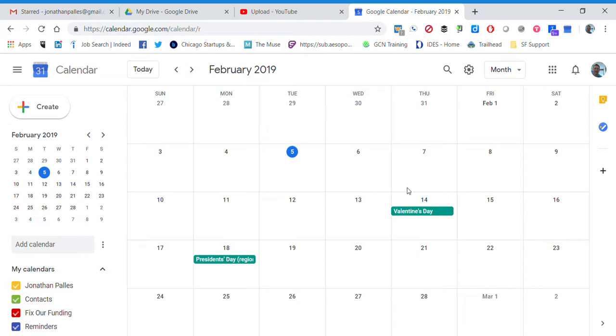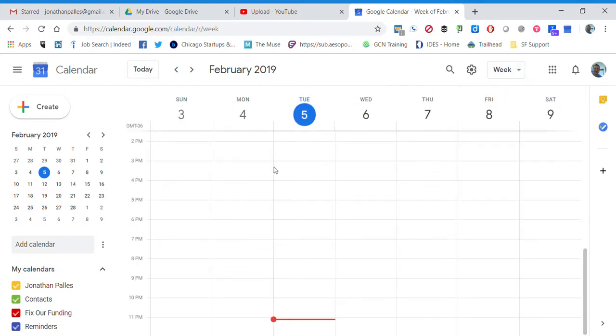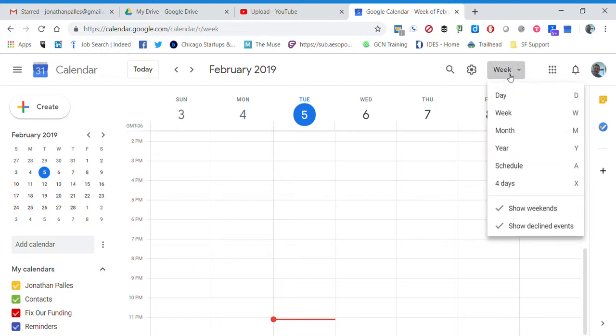Currently my calendar is set up for a full month view. You can change the view right over here. Right now it's set to month. I prefer to do it at a week so I can look at my whole week and see what I've got planned. It also makes it easier to add new events than the large calendar view.